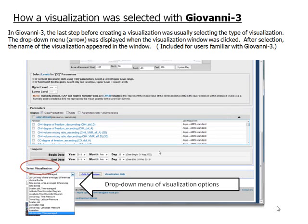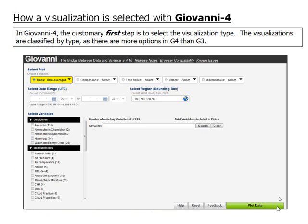This slide is included for users familiar with Giovanni 3. In Giovanni 4, the customary first step is to select the visualization type.